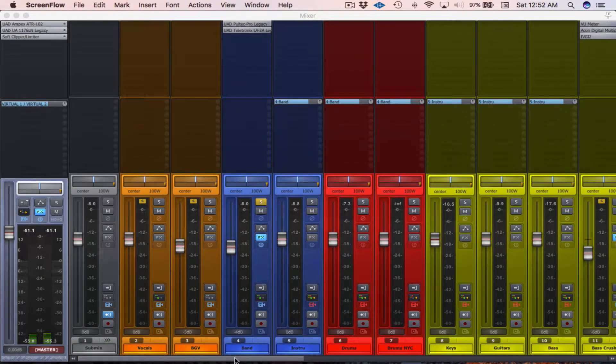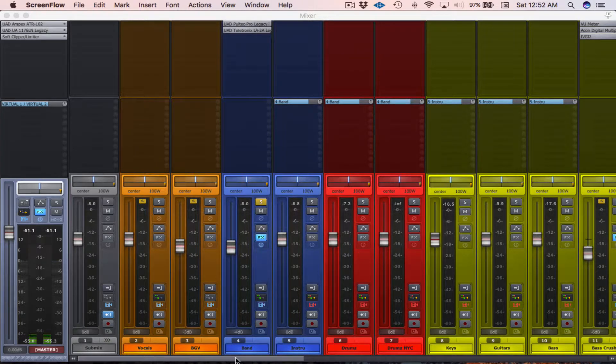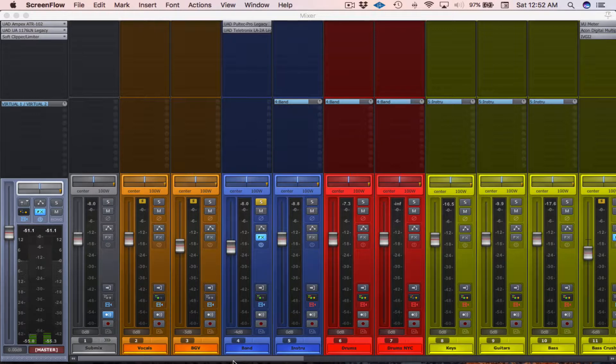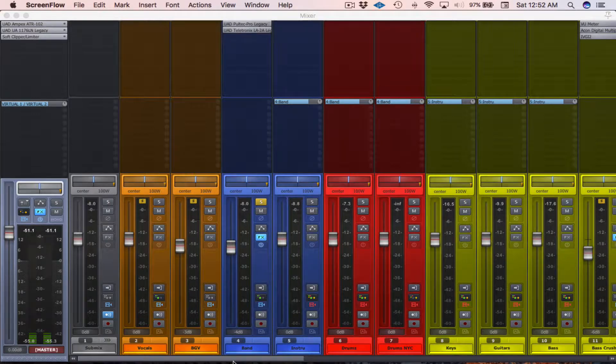Hey guys, this is Dr. McFarland and today I'm going to show you how to organize your tracks in Reaper.